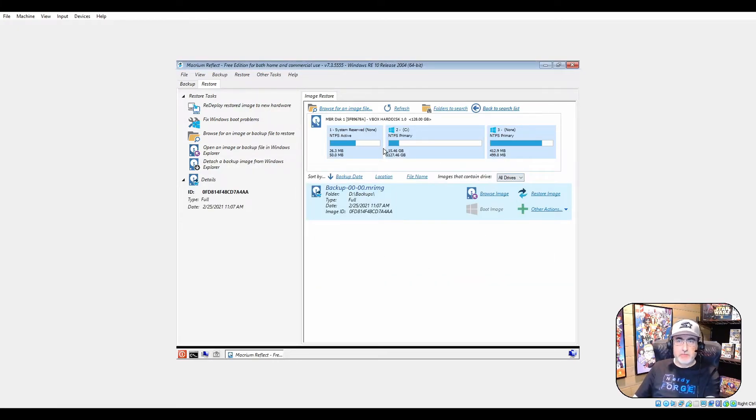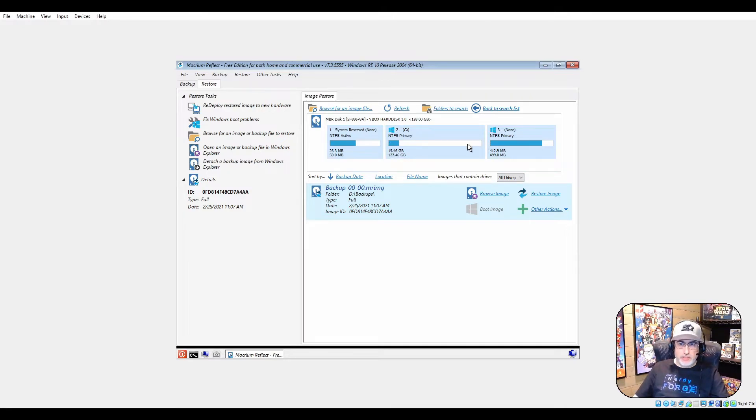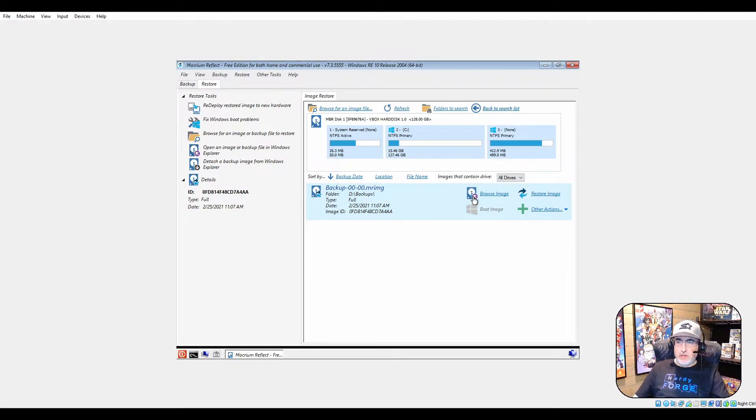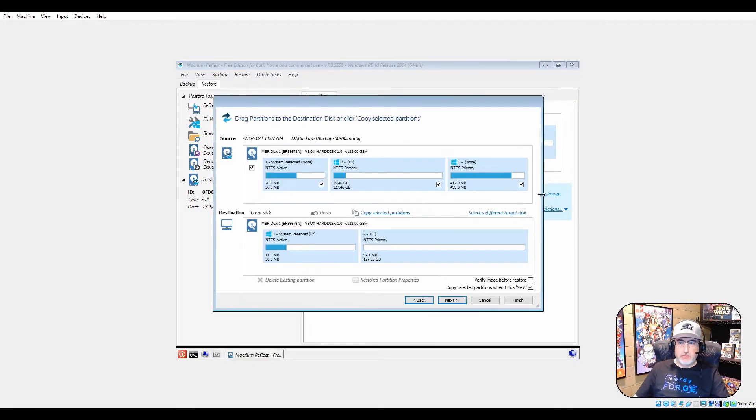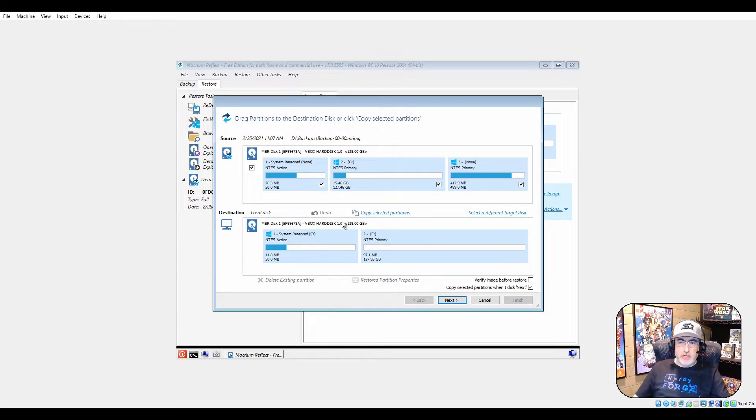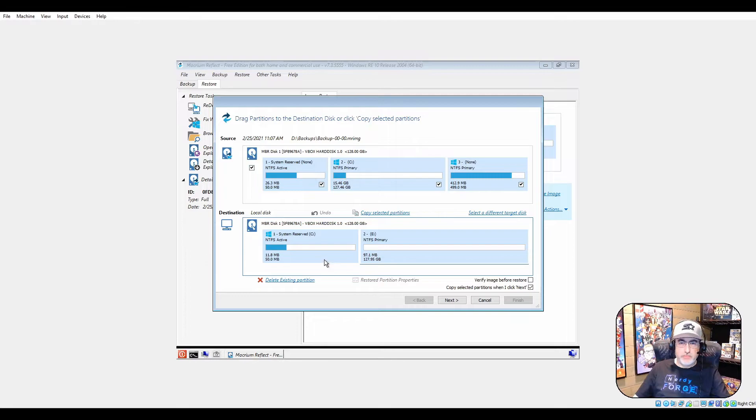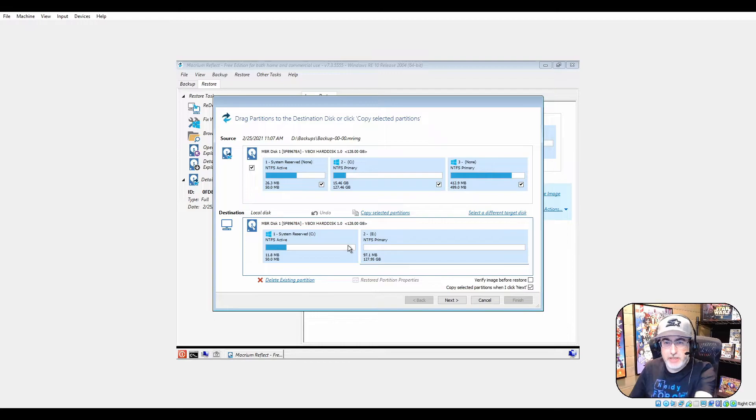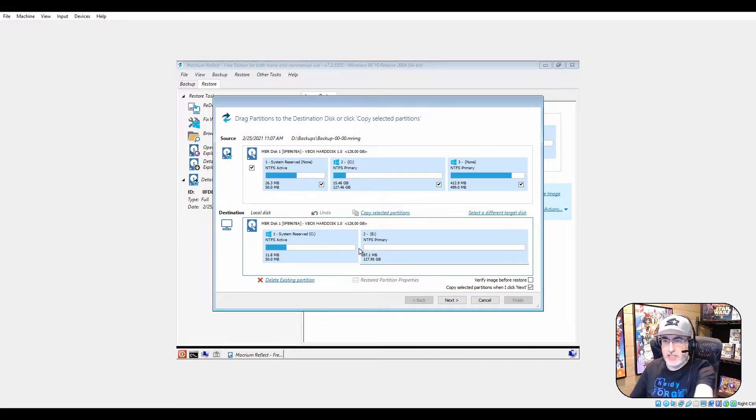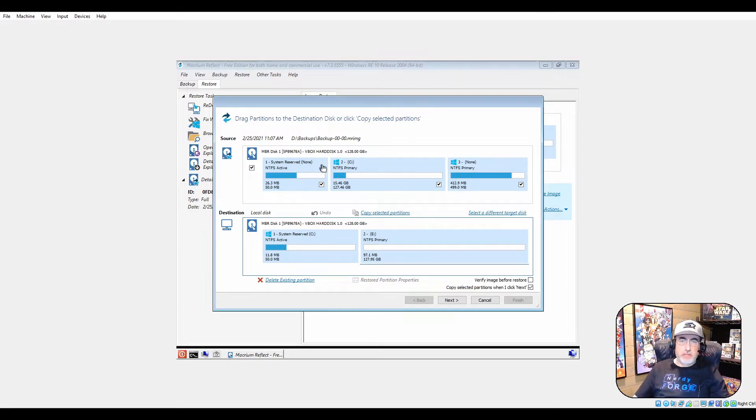Now I want to browse for an image, and I want to go to here. There's my image - that's what it should look like. I want to restore the image. So it says, all right, well where's the hard drive that you want to restore it to? This is the hard drive I want to restore it to.